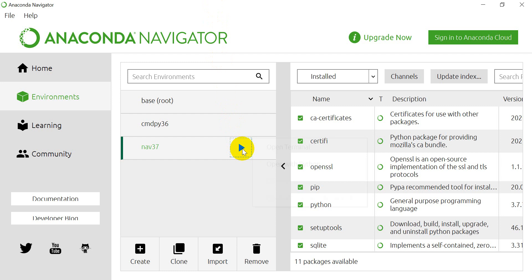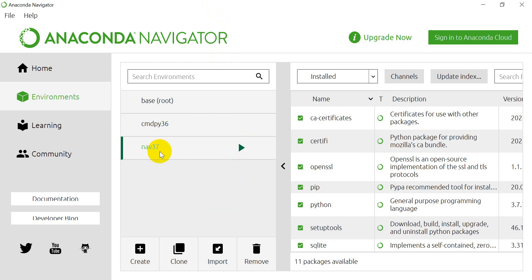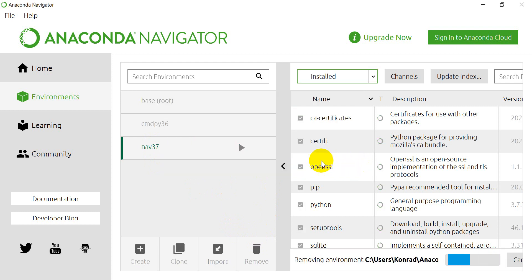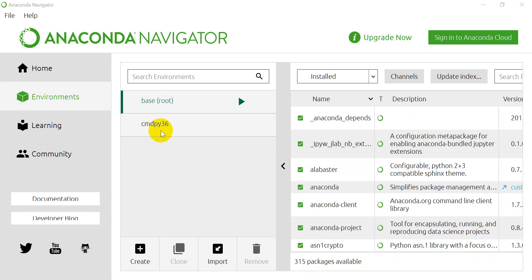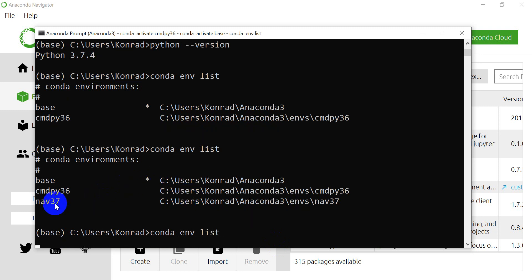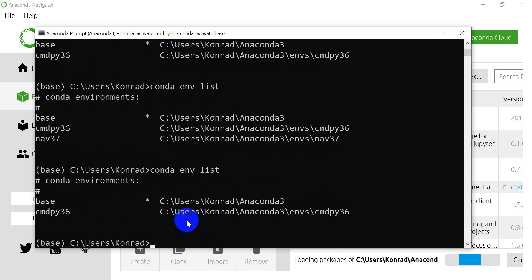I can click on this play button here, and I can open it in the terminal or open it with Python. Now let's say I created an environment by accident and I didn't want to have this nav here. I can click on it and then click Remove. It asks if I want to remove this environment — yes, I do. It takes a minute to remove that environment. Now you can see on my list I only have CMDPY36. Back in the prompt, with `conda env list`, nav37 will no longer be listed there.